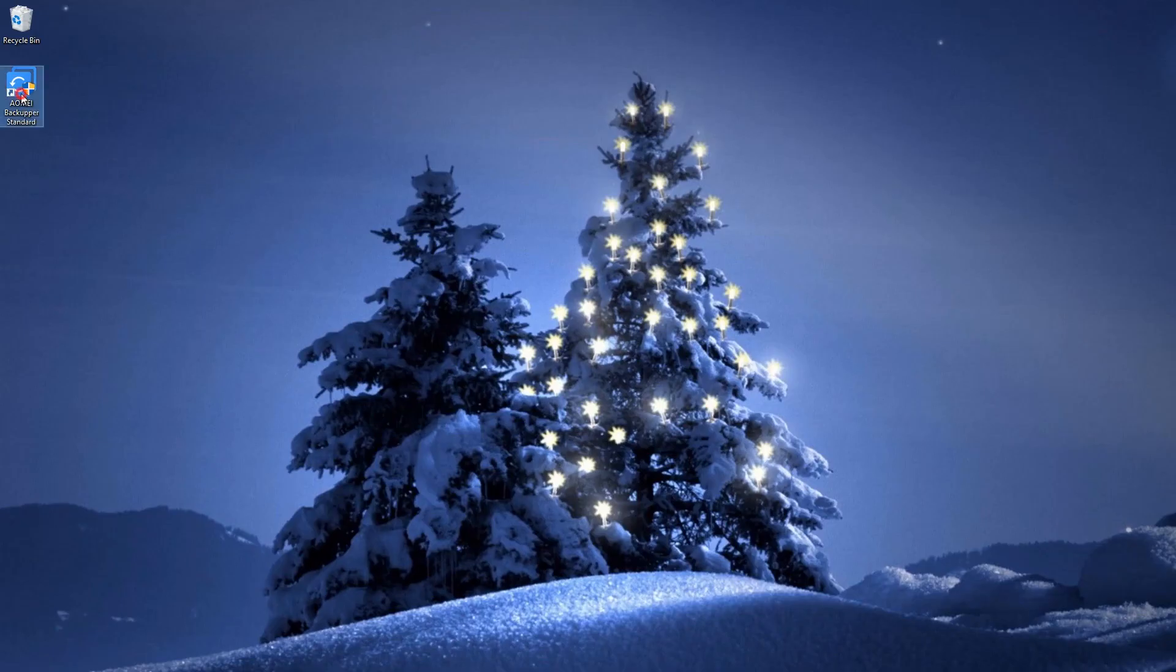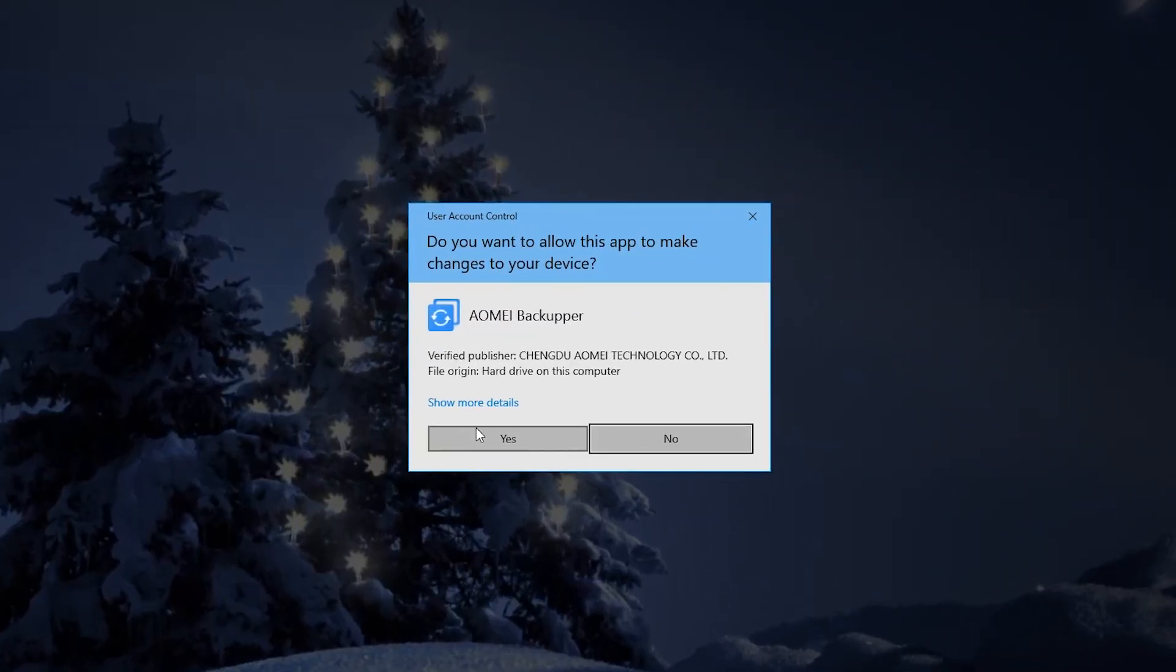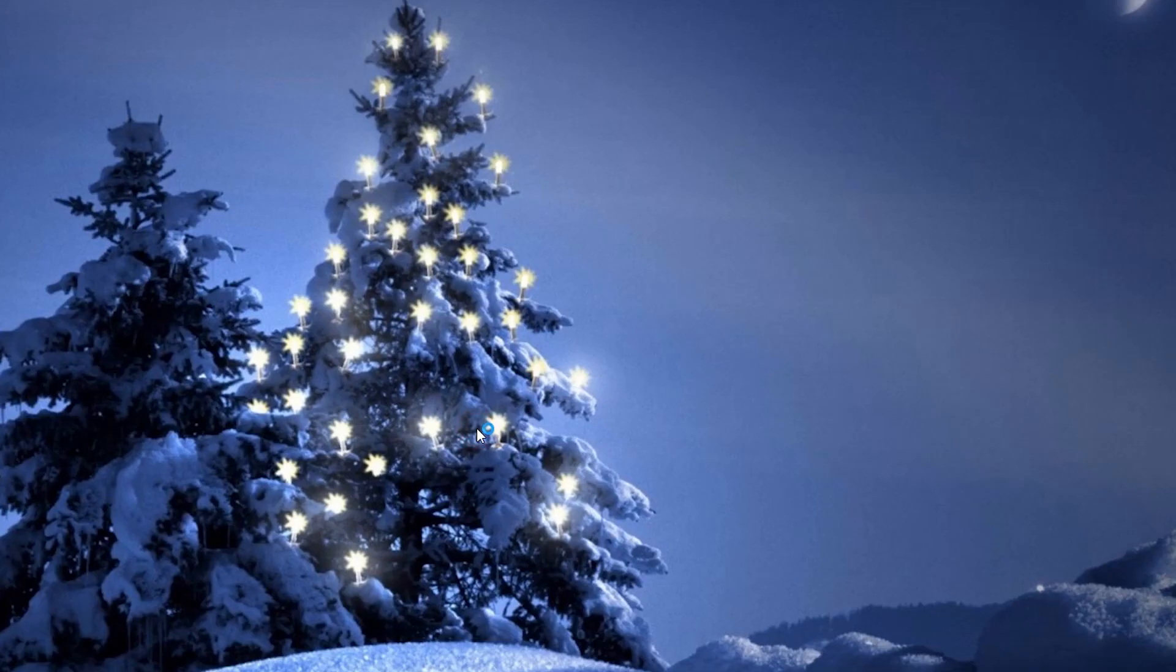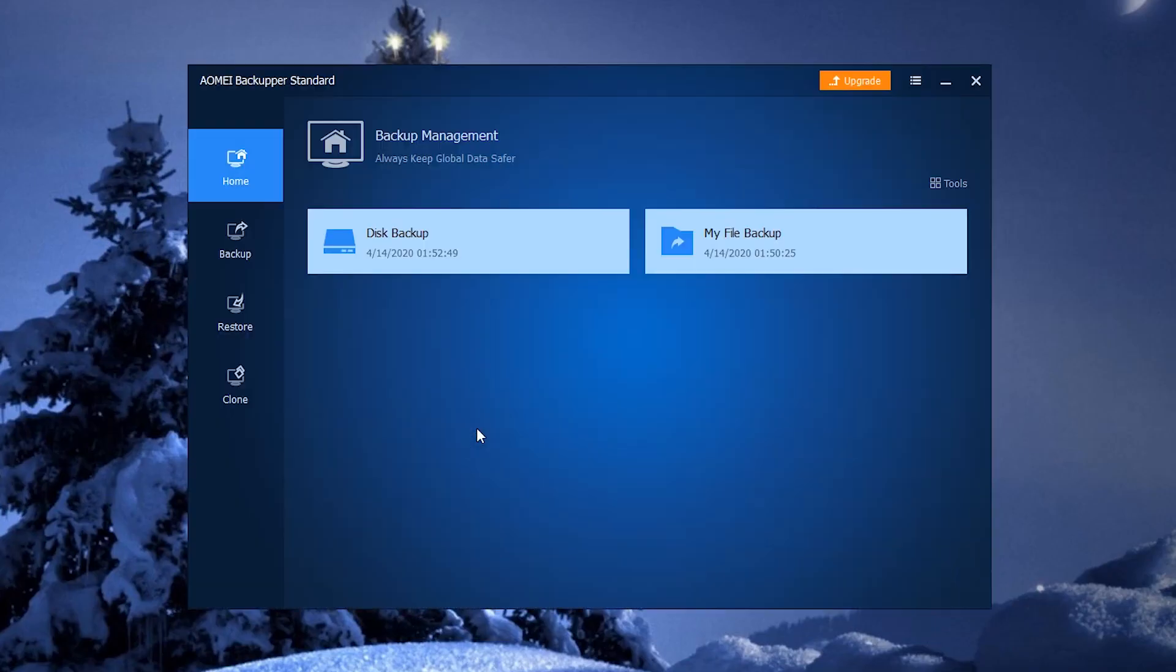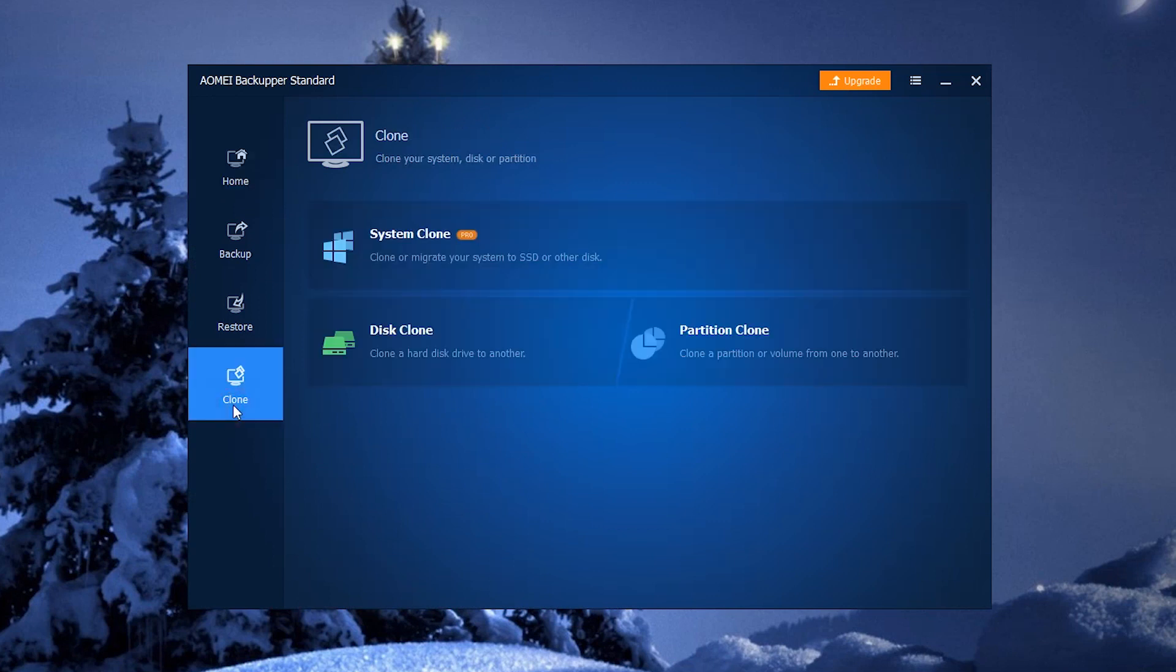Now, open AOME Backupper. In the main interface, click on Clone, then select Partition Clone.